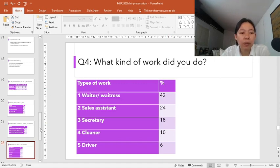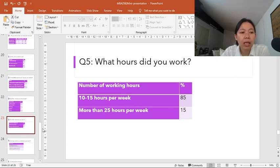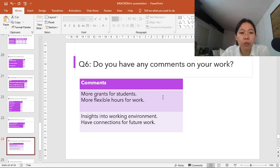Next, we're going to look at the number of hours worked. 85% say that they work between 10 to 15 hours per week, and 15% say that they work more than 25 hours per week. For the last question, students were asked to comment about their work. Some students say the university should offer more grants or scholarships so they can concentrate on their study. Students who work would prefer more flexible hours. Some also said that working gives them insight into working environments and connections for future work.